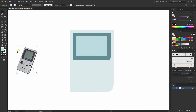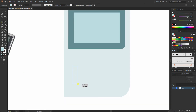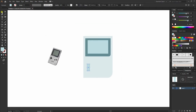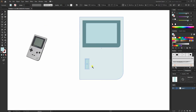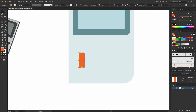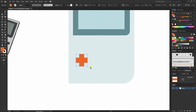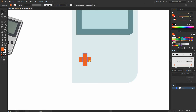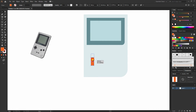Now I'll create the buttons. I'll take the rectangle tool and maybe change the color to orange. Then I'll create a copy by pressing Ctrl+C and then Ctrl+F, and rotate it. We can make it slightly thinner and place it here.